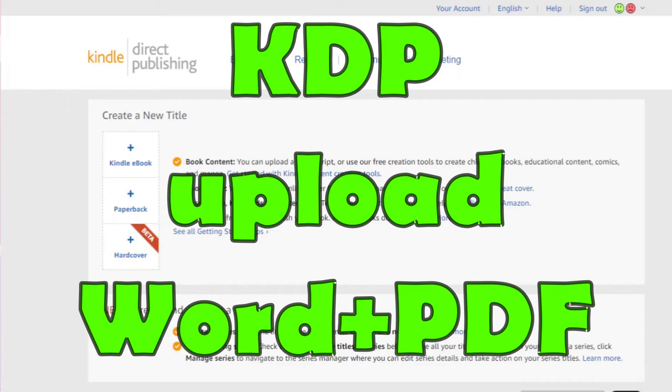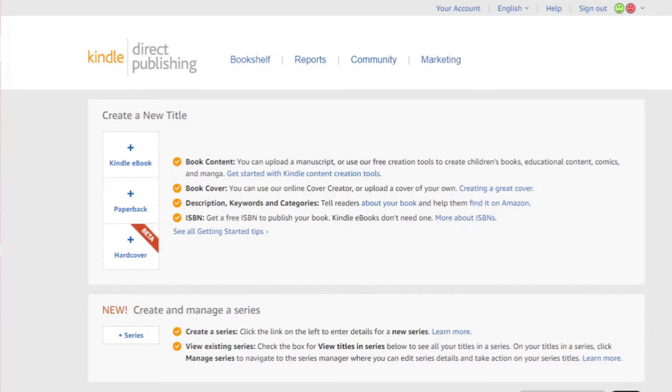Good day, it is Steven Daggett here. In this video I just want to address some confusion that I experienced regarding the upload of my book to Kindle Direct Publishing.